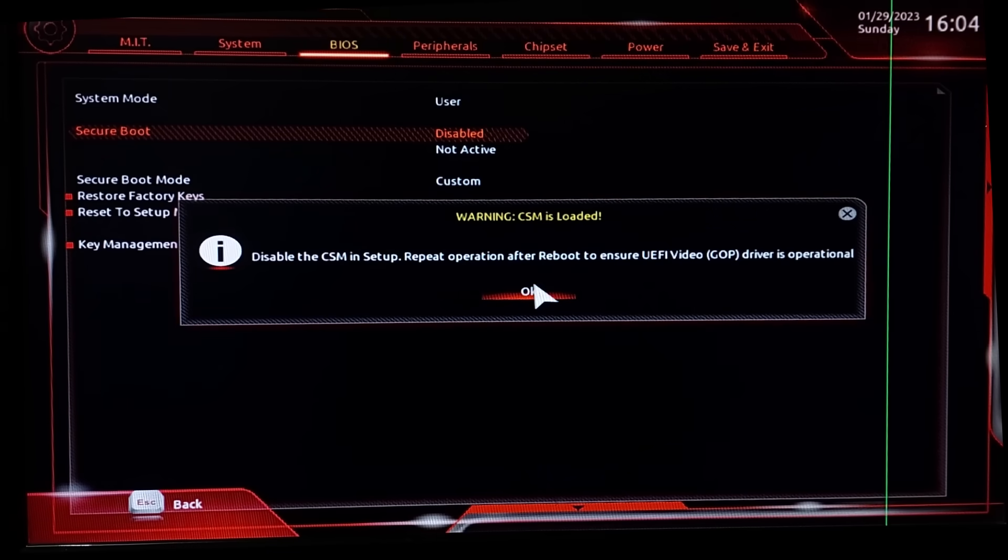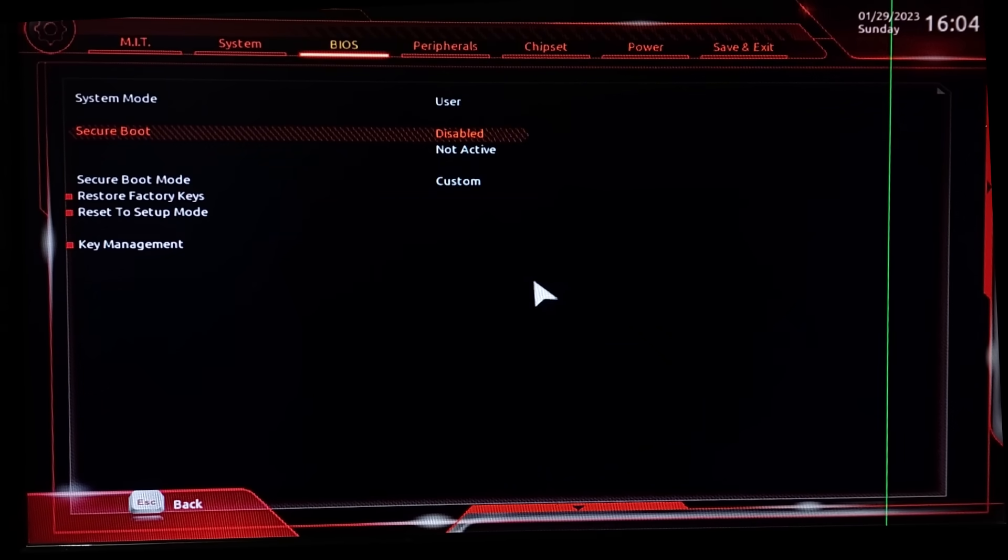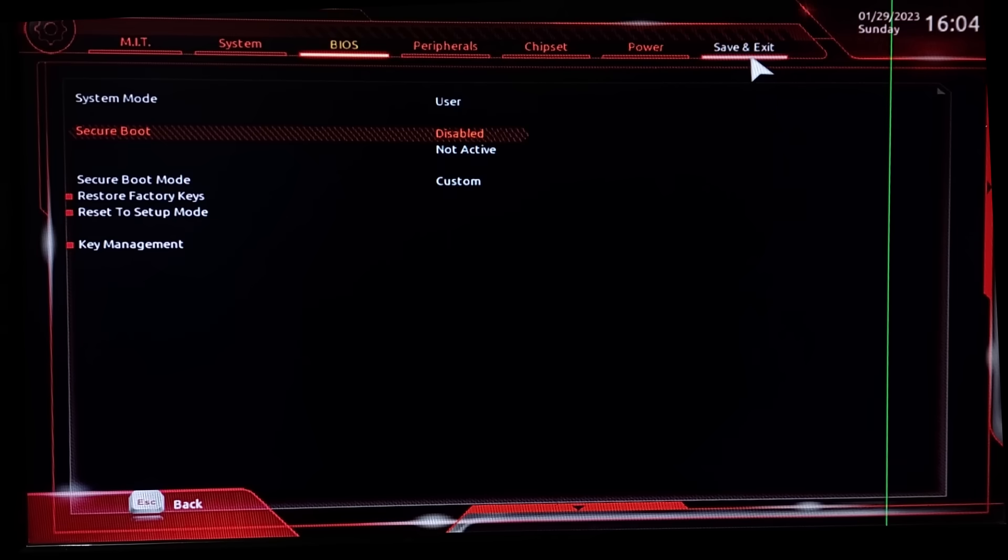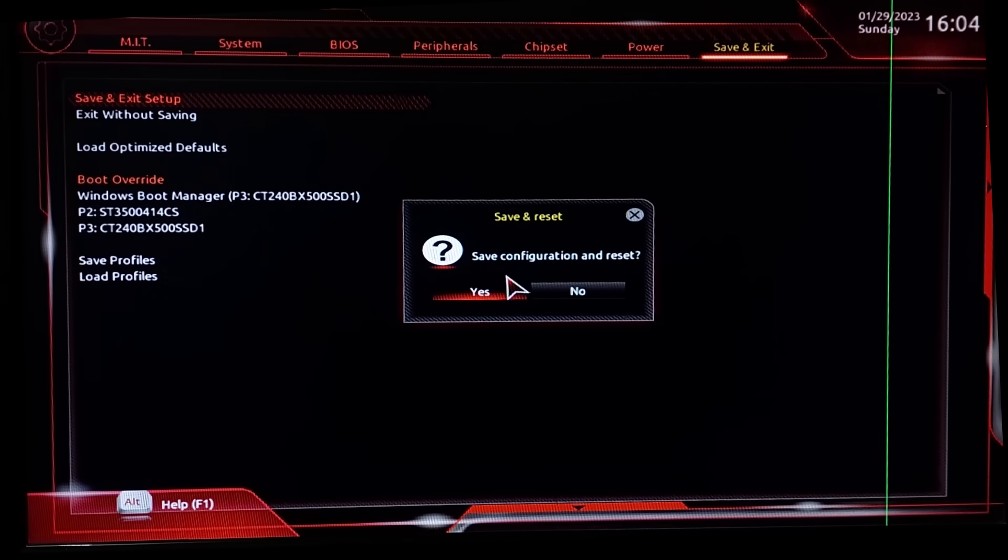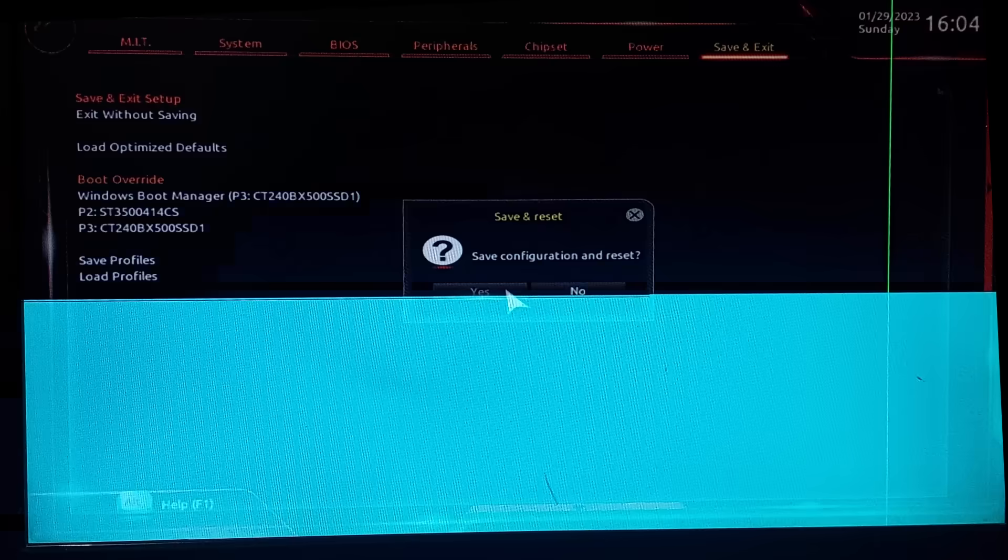So you need to restart. After that, go to save and exit. Then save and exit setup. Wait for your PC to restart and Windows to open.